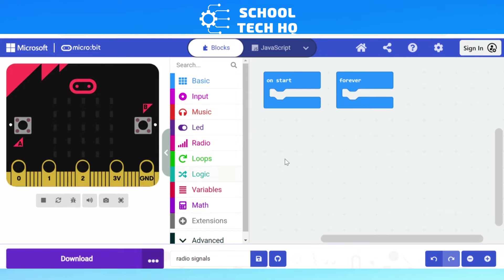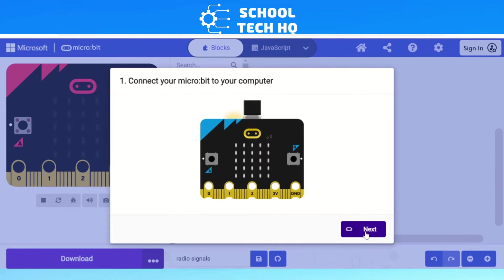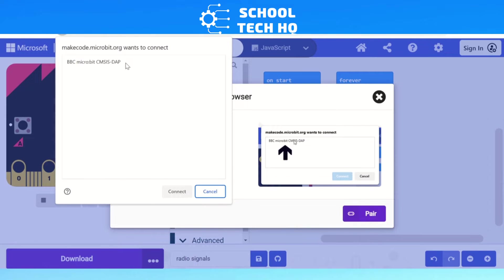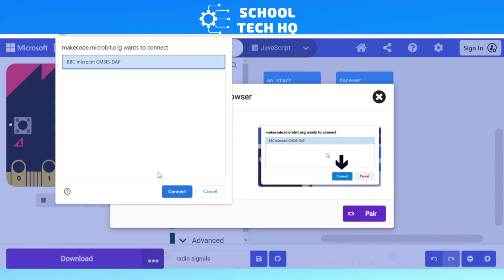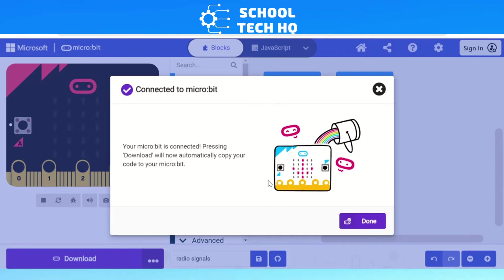Once we have connected our micro:bit and gone to our MakeCode editing app, we need to go to the three dots to connect our micro:bit. It's always the first thing we do, especially with young learners. Make sure it's connected — we just have to pair it. A pop-up window will show up, and we now have our connected micro:bit. This means that when we create our code, it can easily and quickly download straight to it, so we don't have to worry about transferring files.